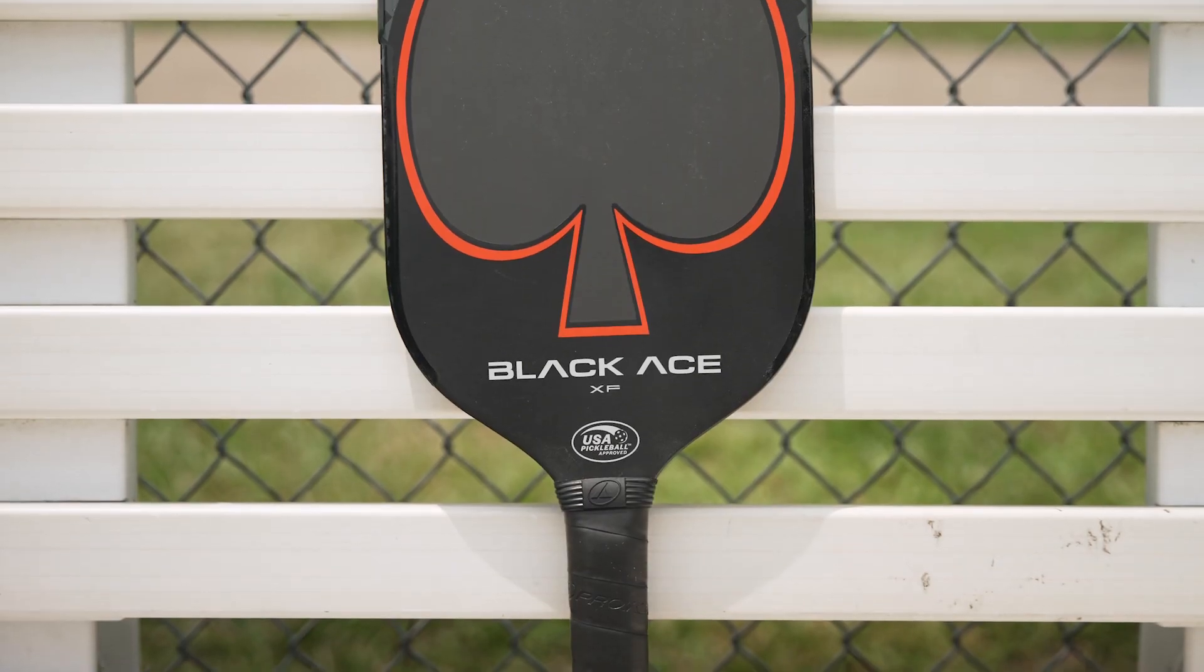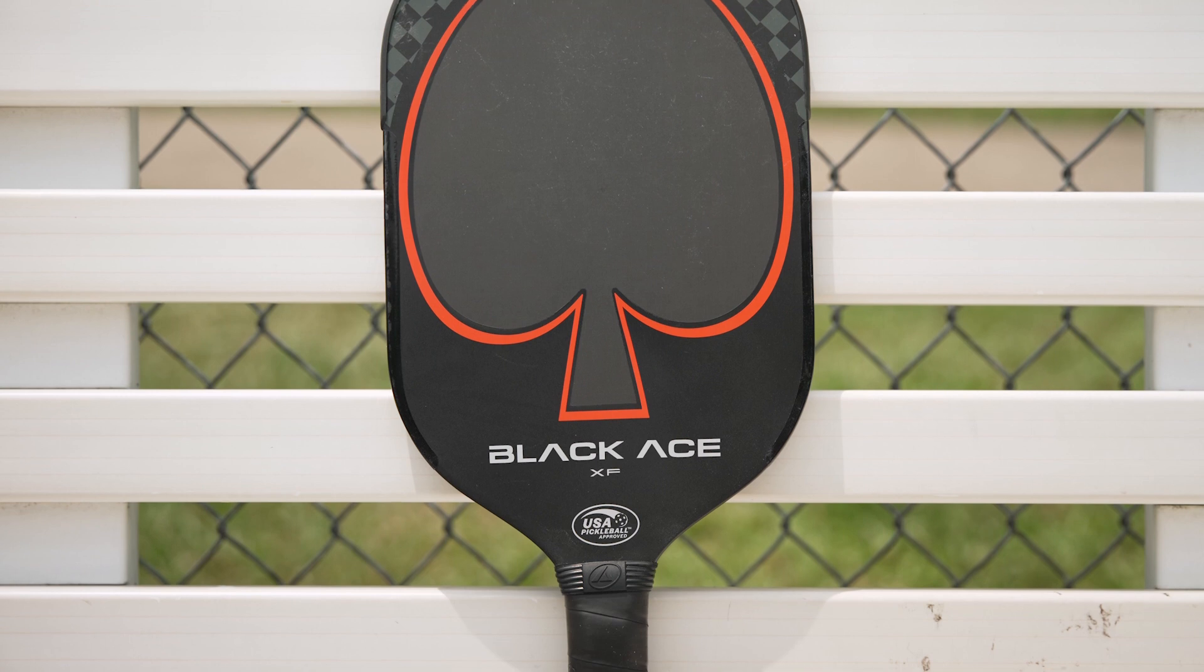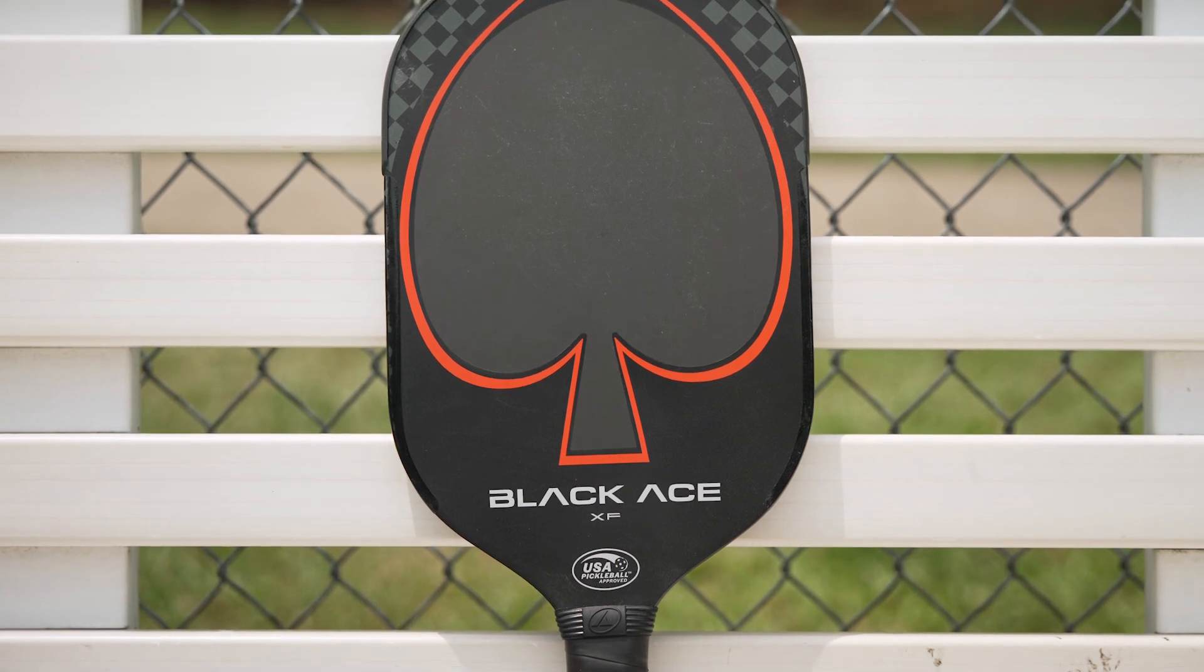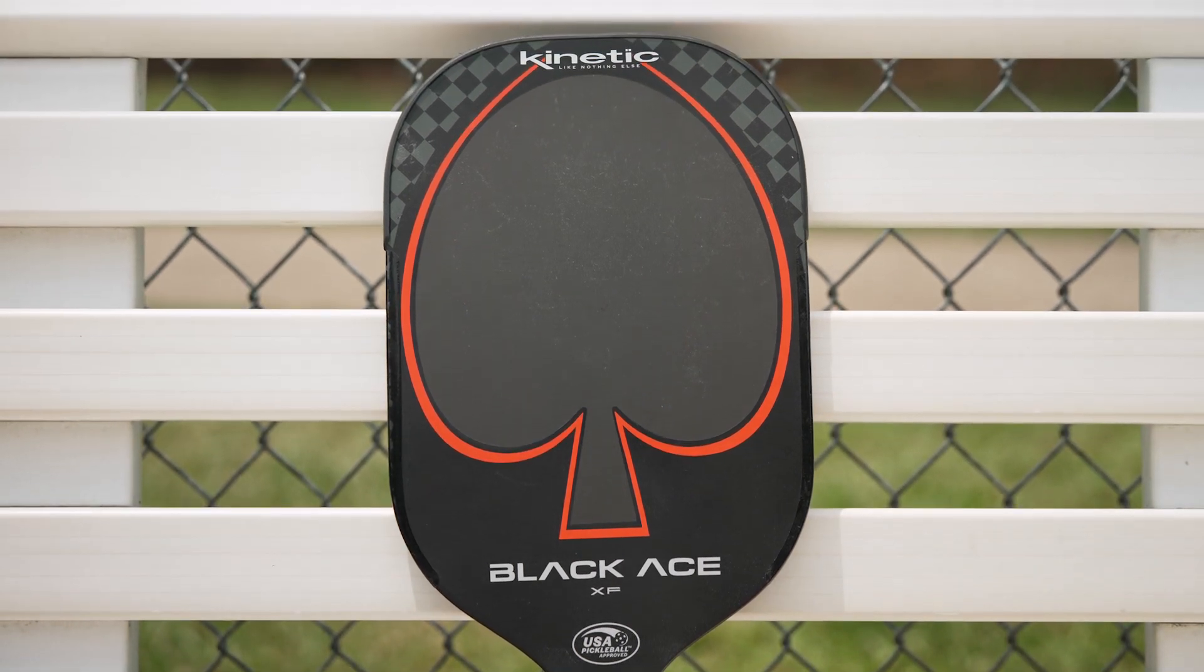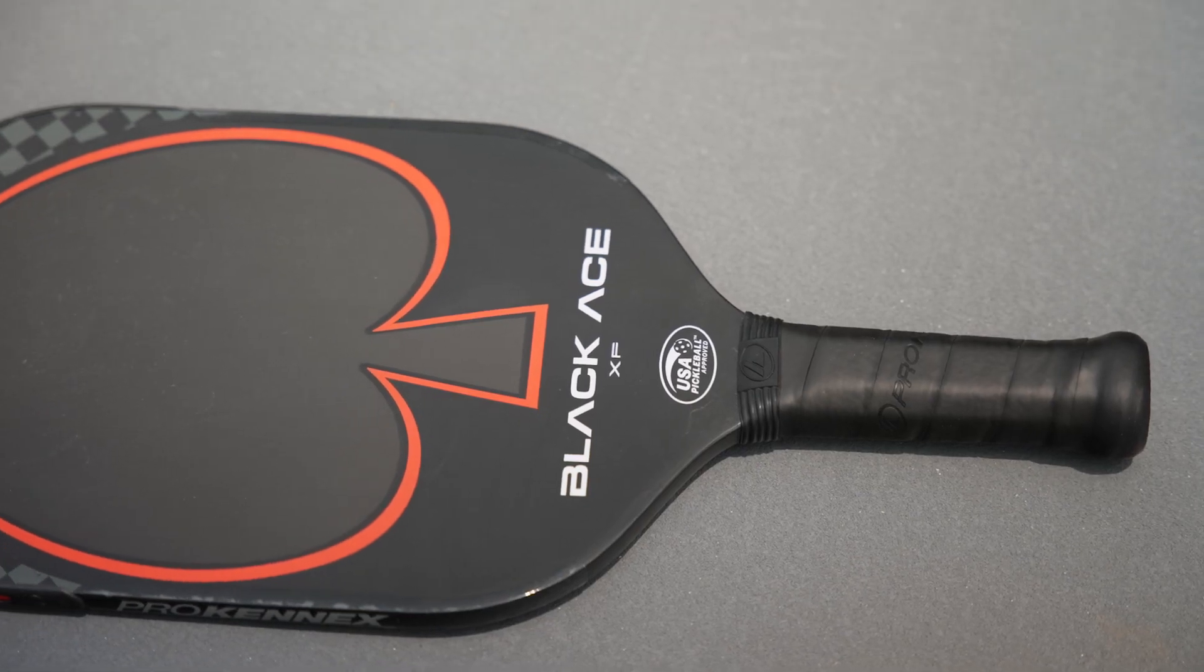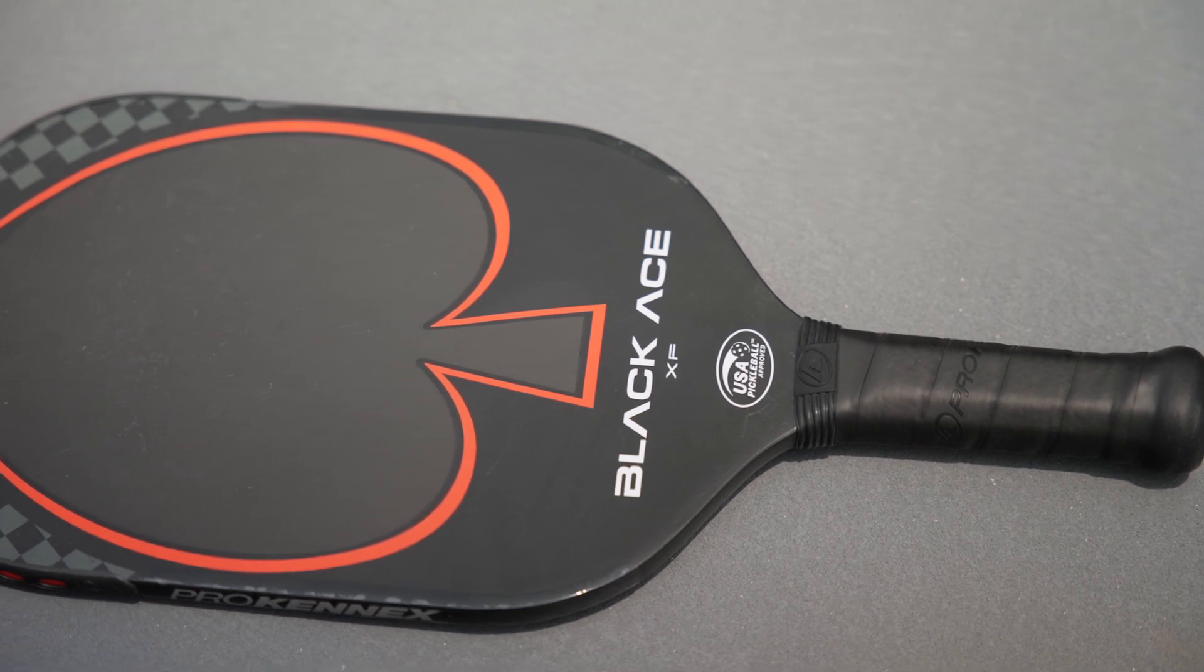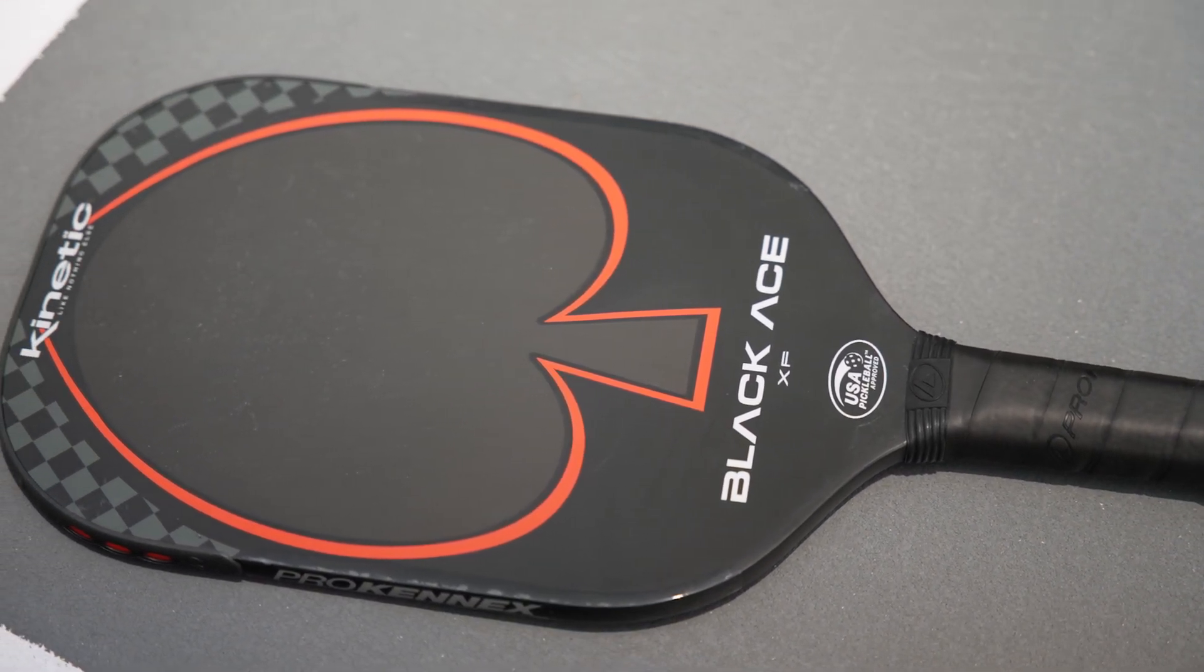Adding an elongated shape to their power line of paddles, ProKennex introduces the BlackAce XF, featuring all the great technologies found in the Pro but in a longer option.